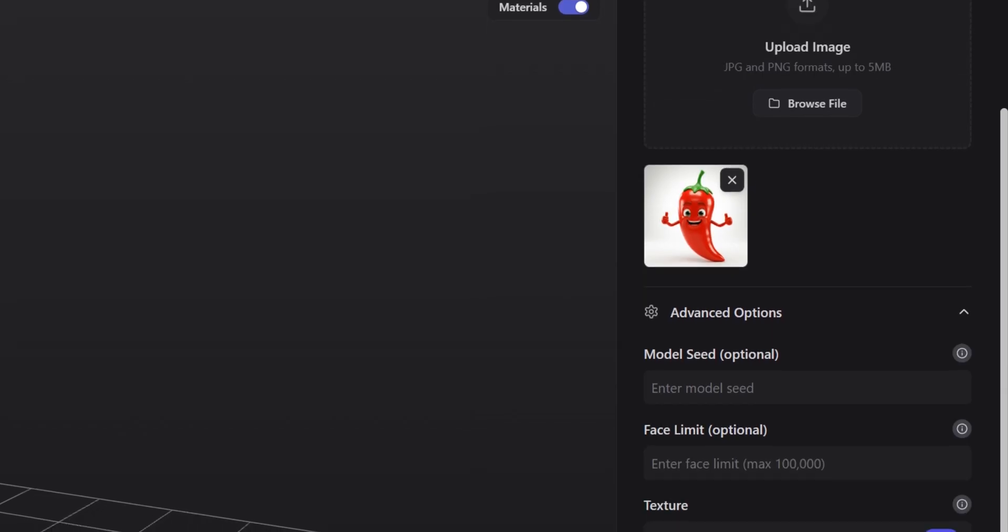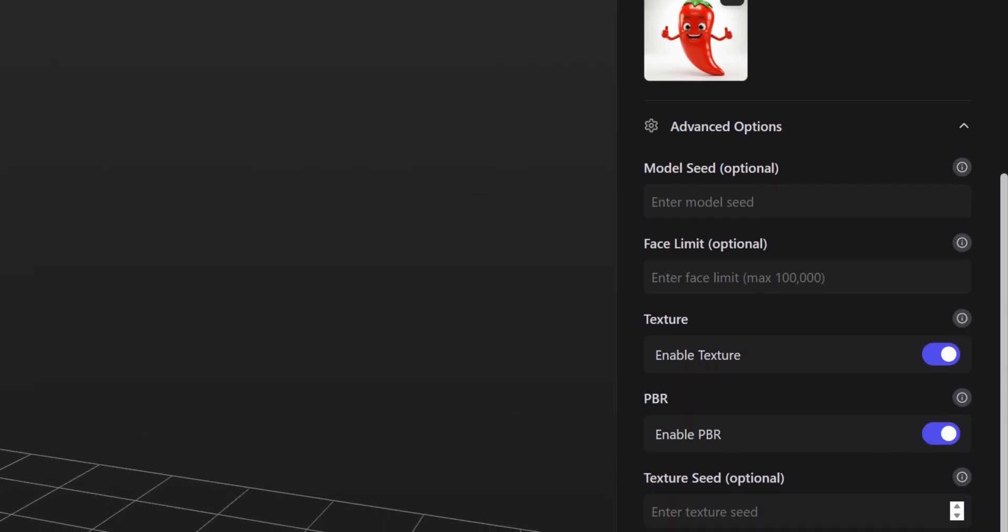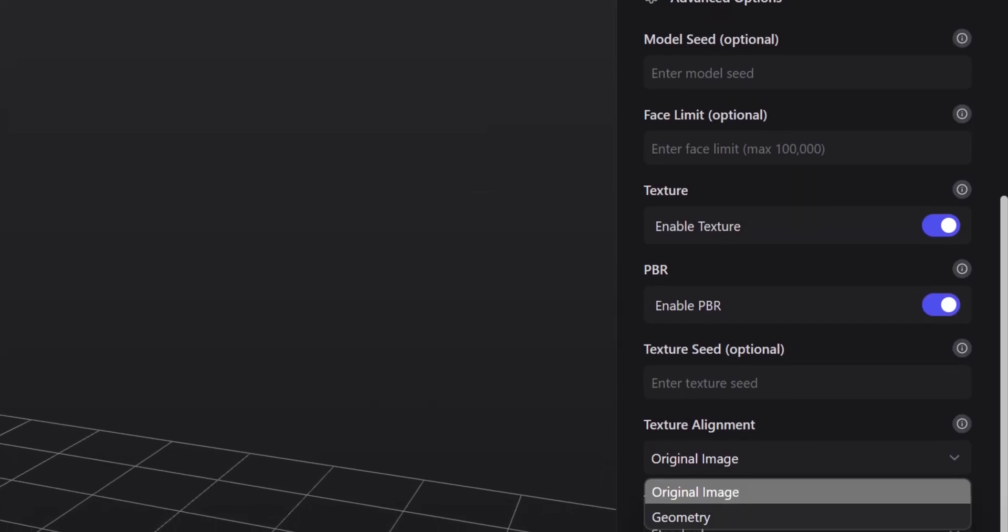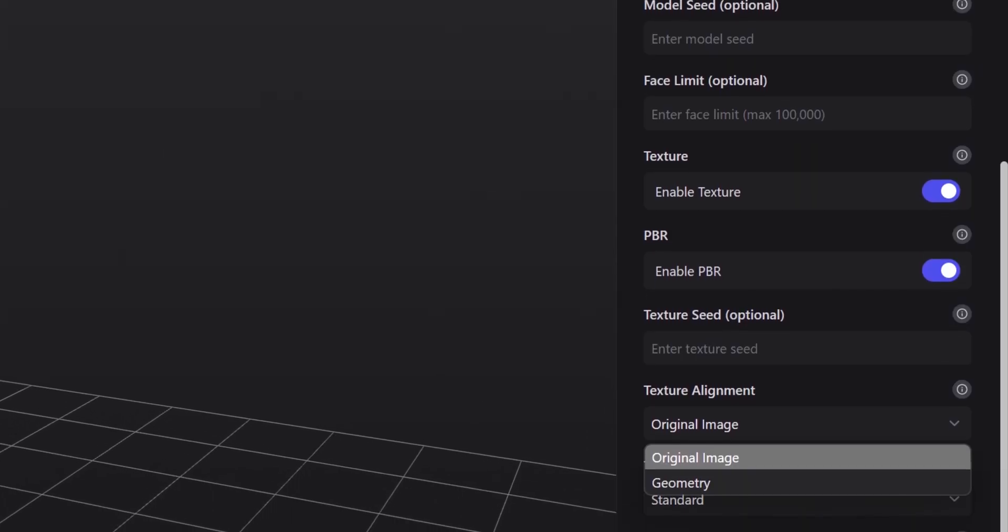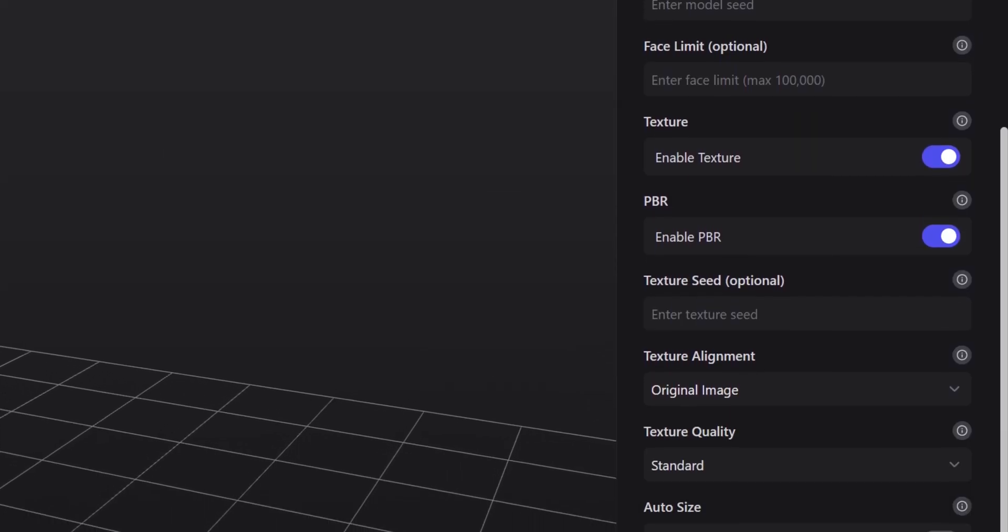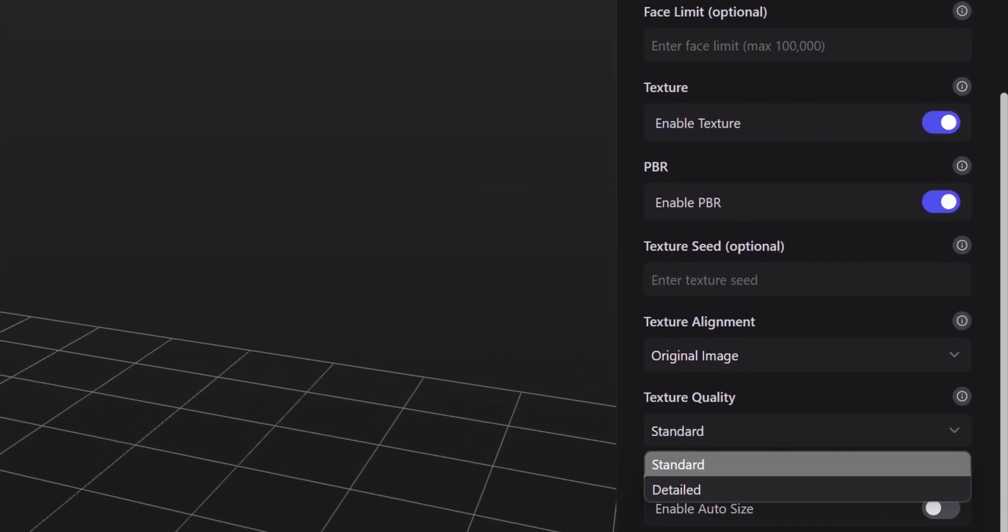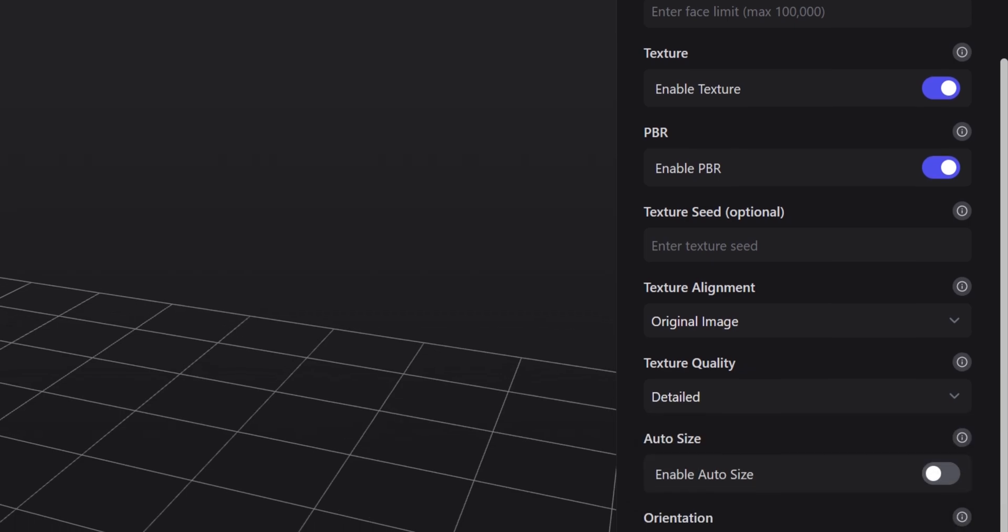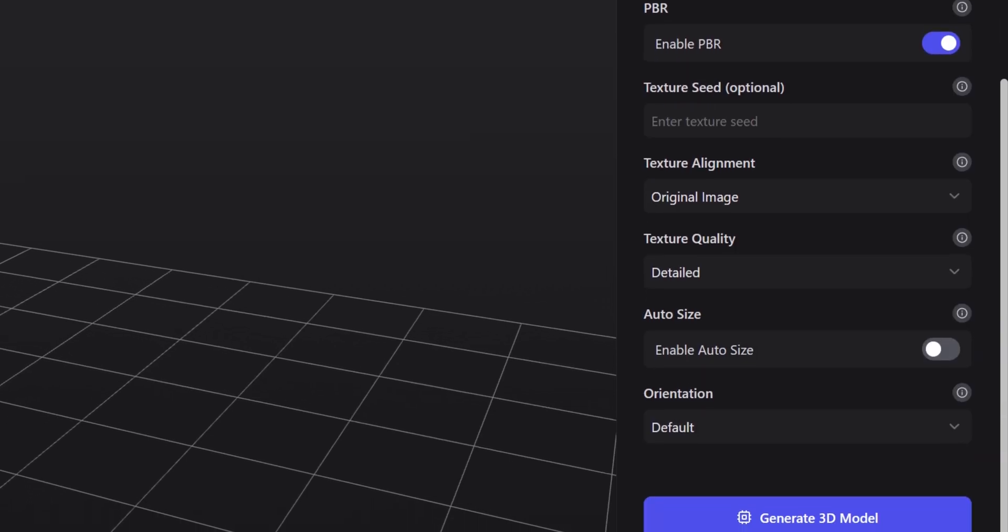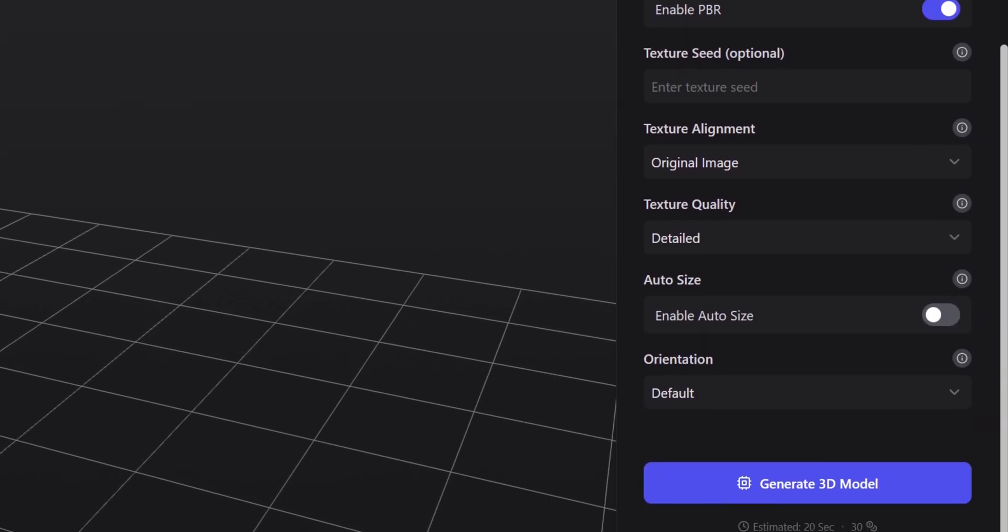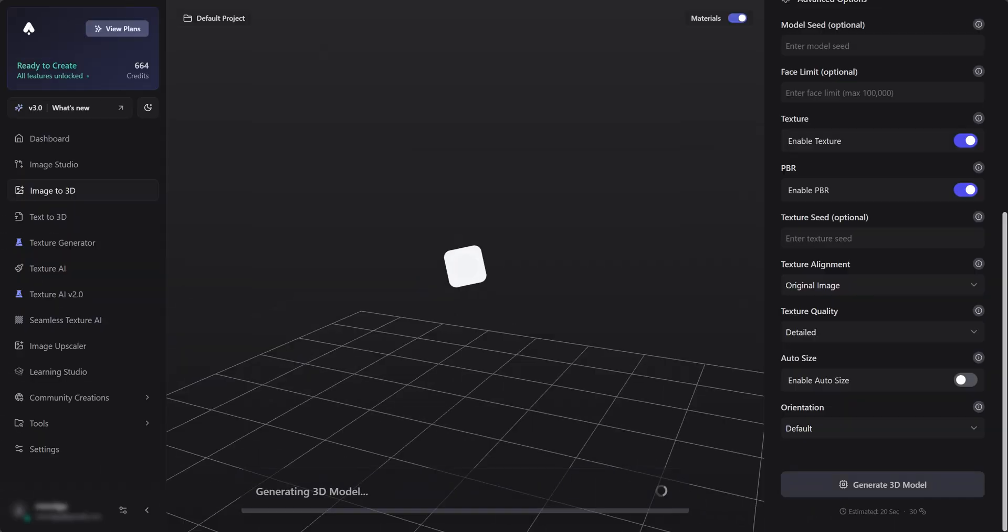Once again you can simply copy my settings, or try playing with them yourself. Once you're ready, hit Generate 3D Model, and wait.